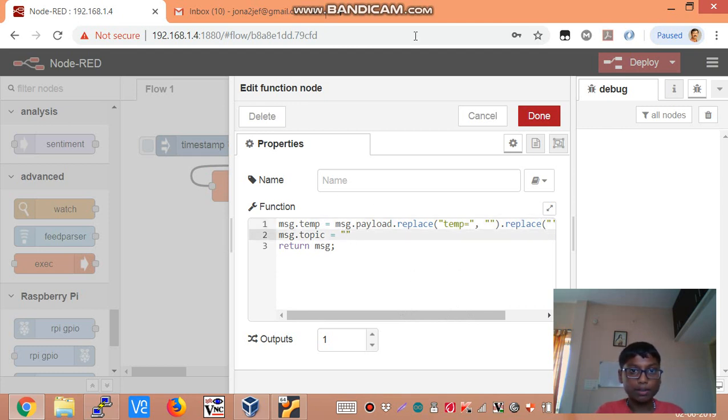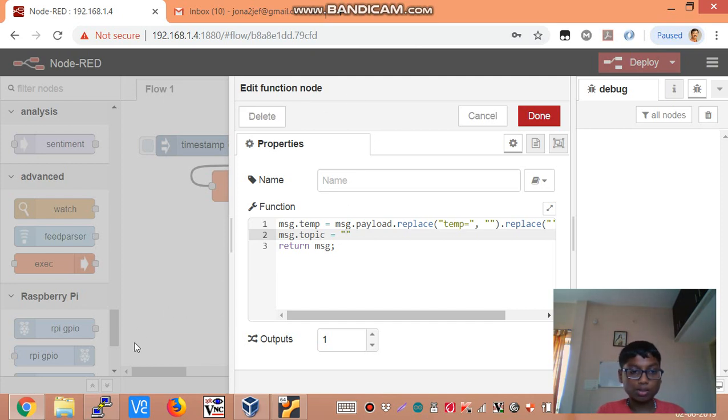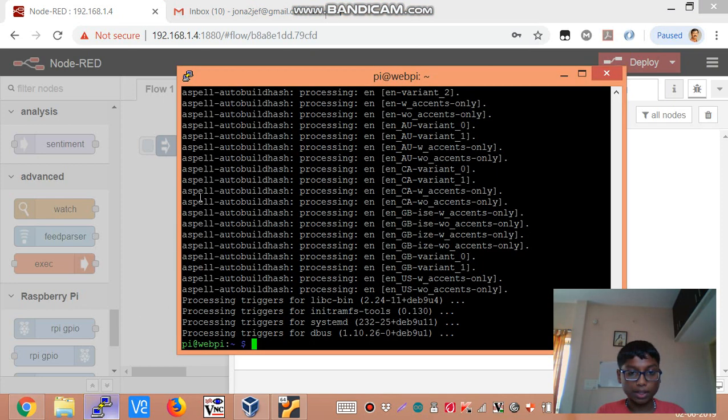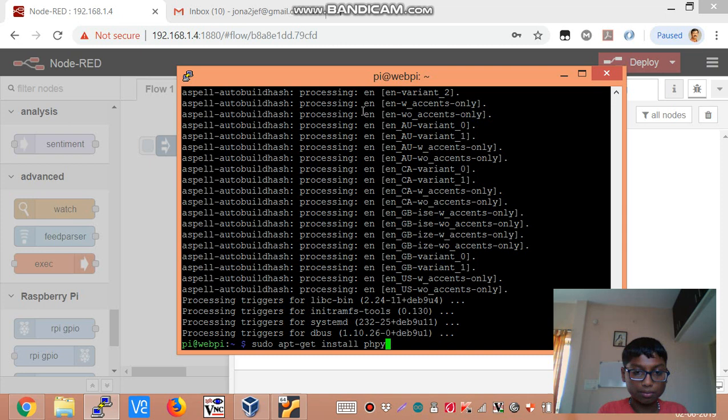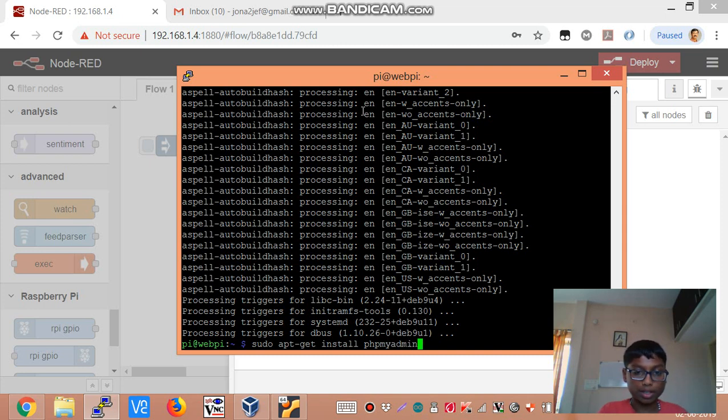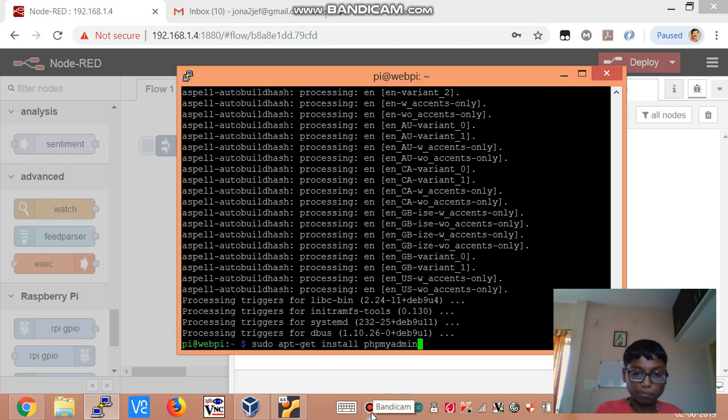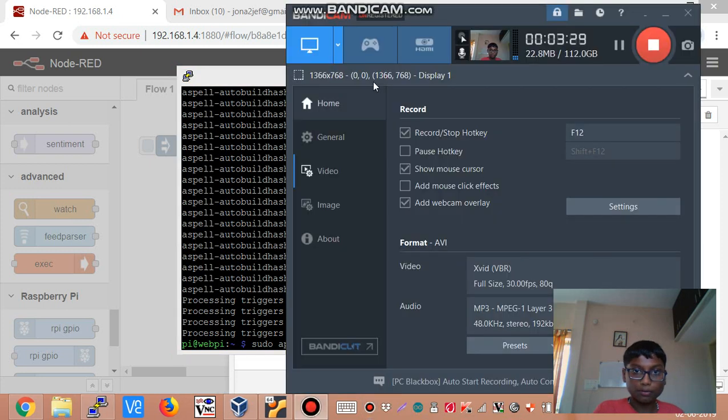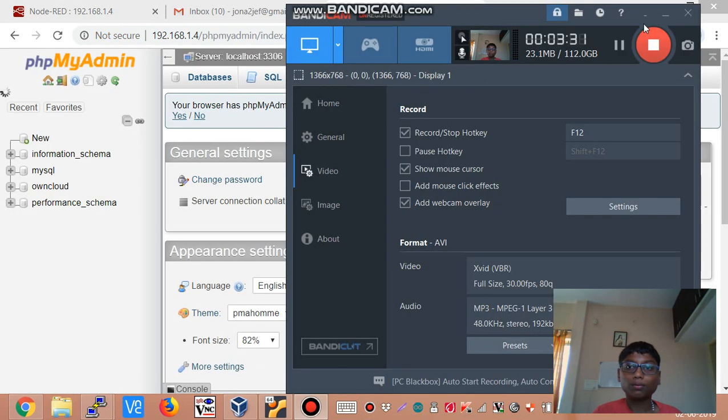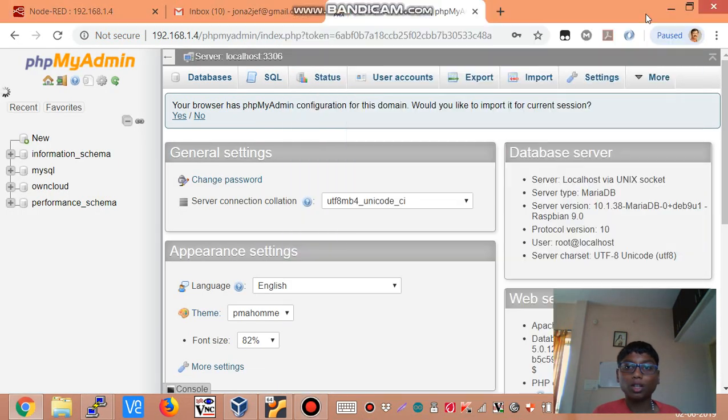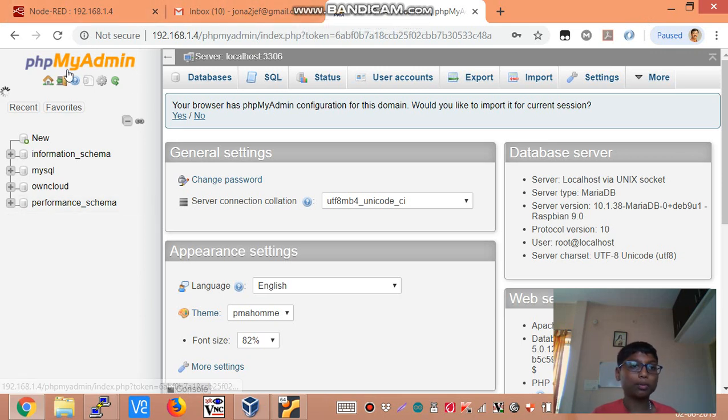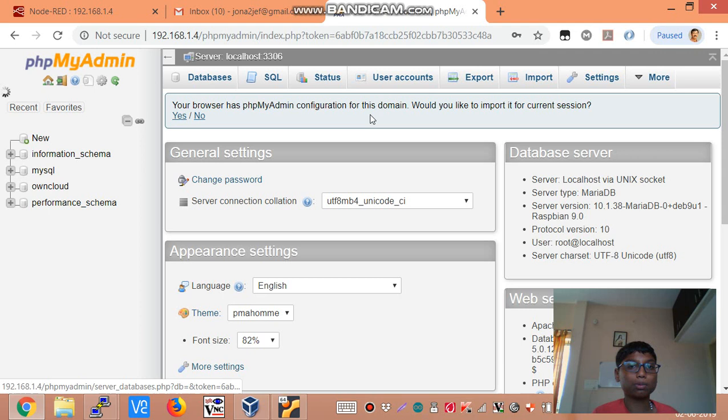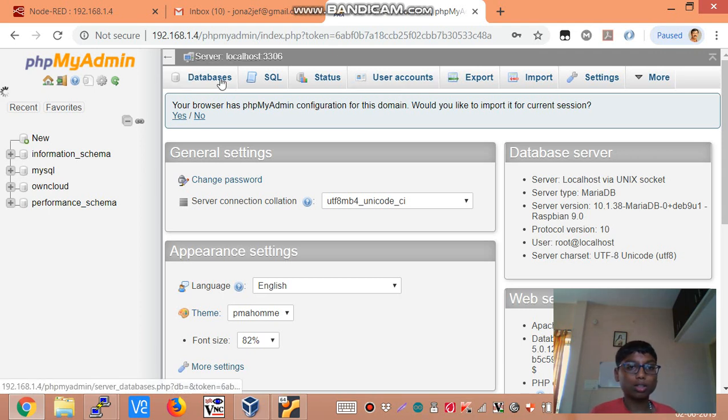But before that we need to configure the database. So you need to install phpMyAdmin. So you can type sudo apt-get install phpMyAdmin in order to manage the database. So it is going to take some time so I am going to skip the video. Now I have installed phpMyAdmin. There are many tutorials out there that show you how to install phpMyAdmin. So you can check those tutorials in Google.